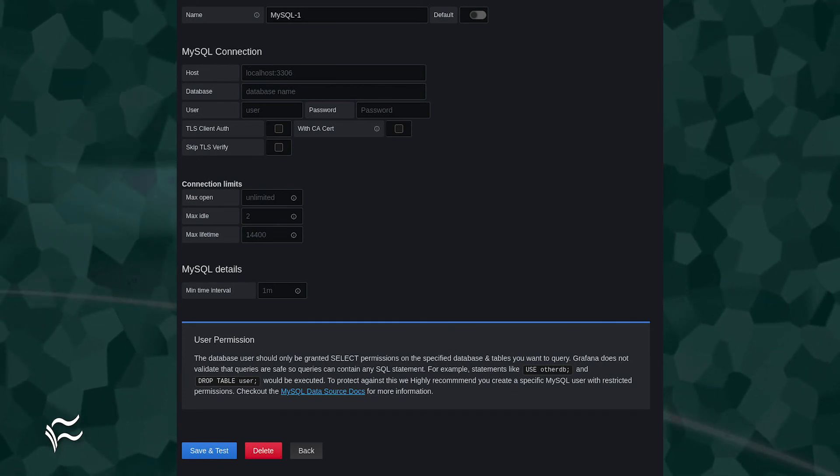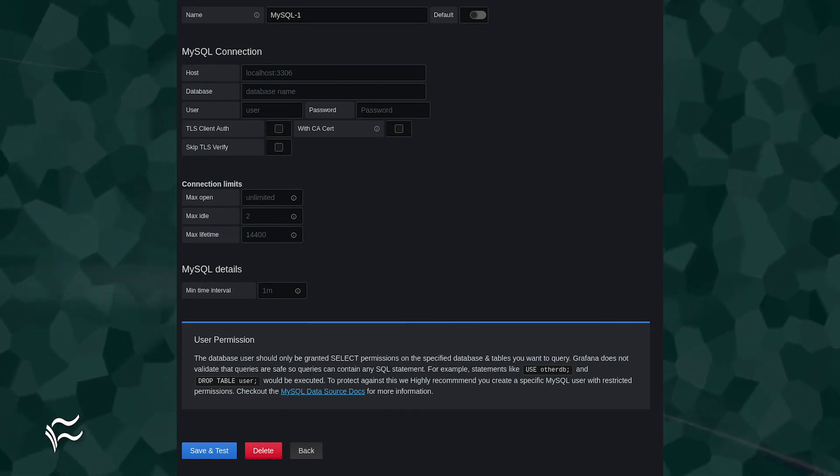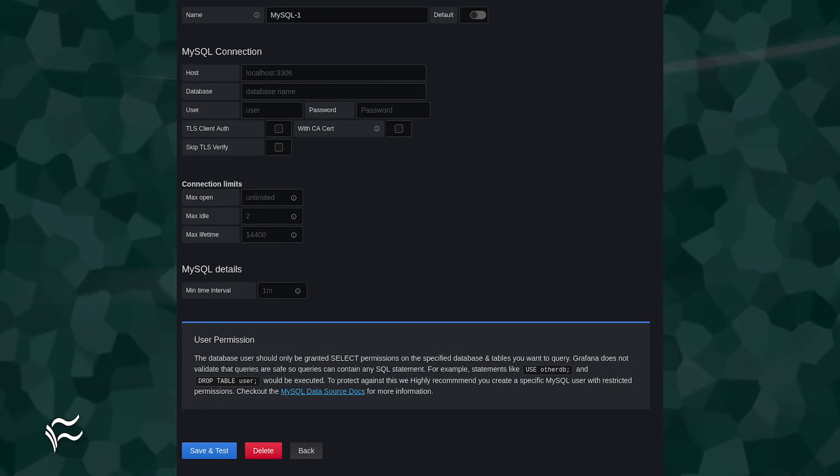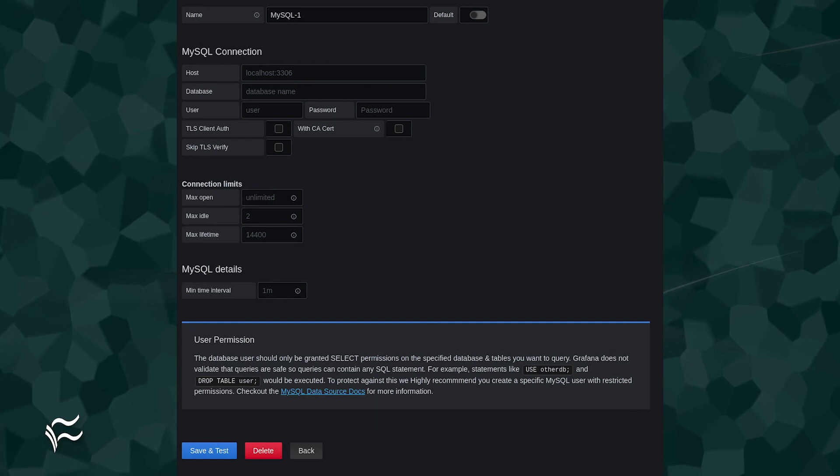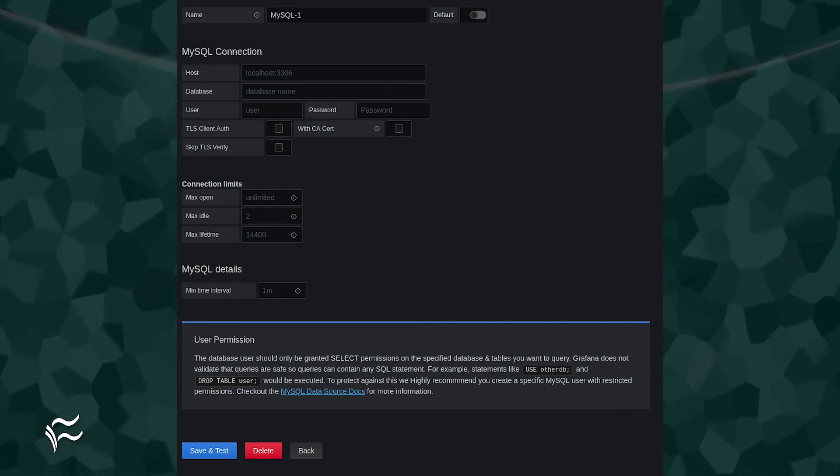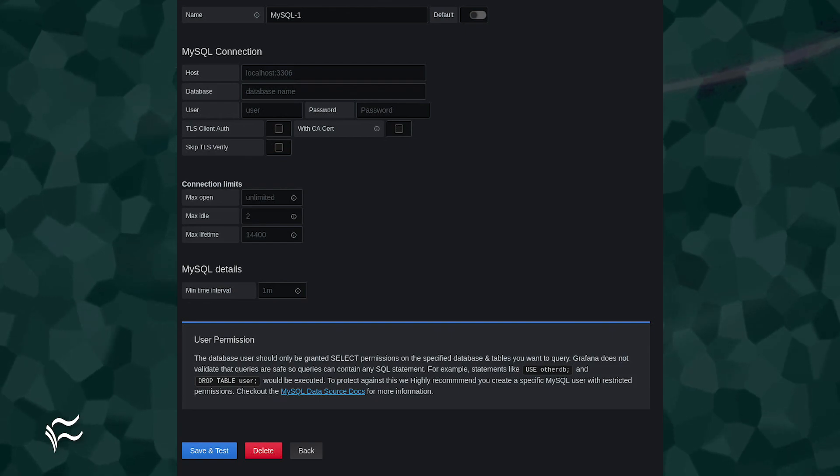You can tweak the other configurations as necessary, but the items above are the only things required to be filled out. Once you've filled out the details, click save and test. This should successfully connect the MySQL data source and save the configuration.